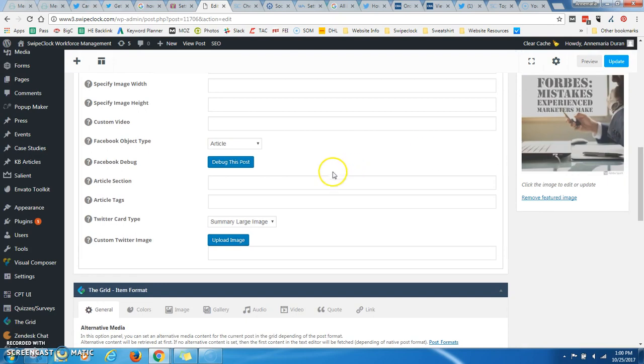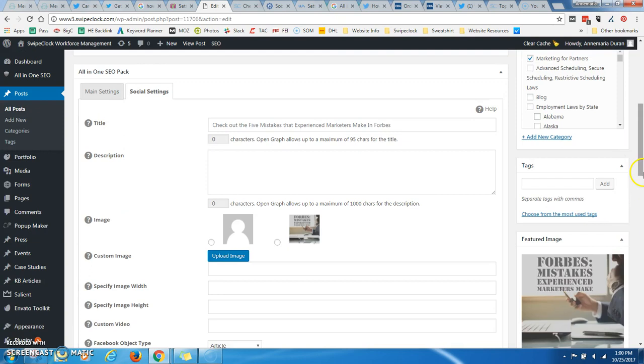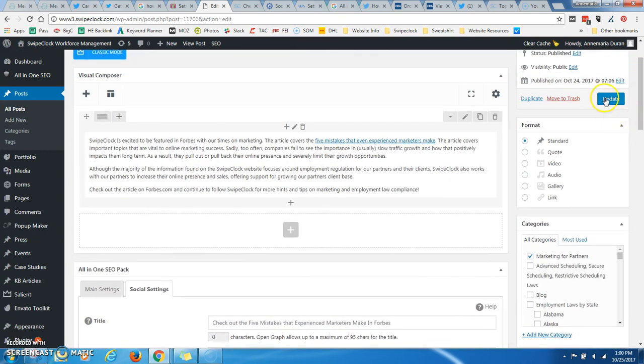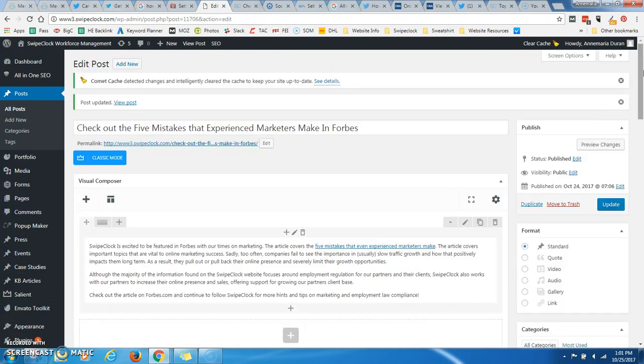But what you do want to do is scroll down here, and choose summary large image, and just update it. Even though that was already chosen, it hadn't actually updated it, so it wasn't actually live.